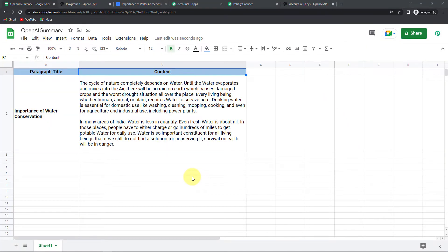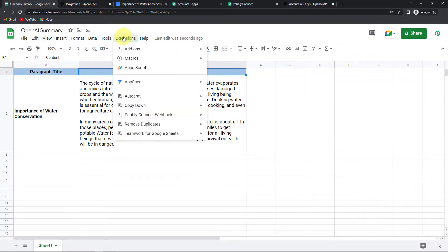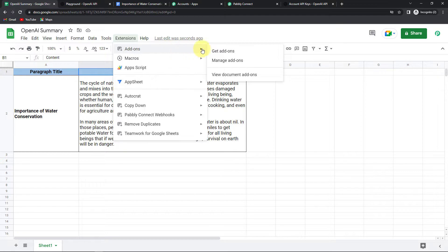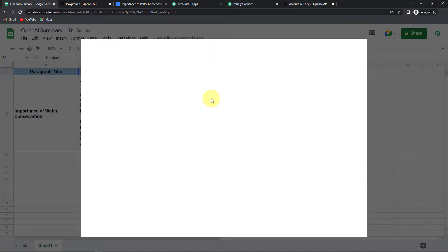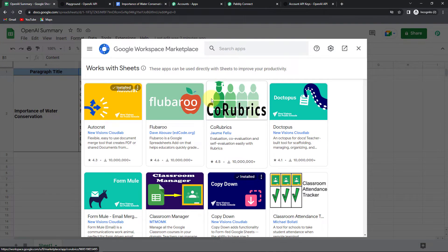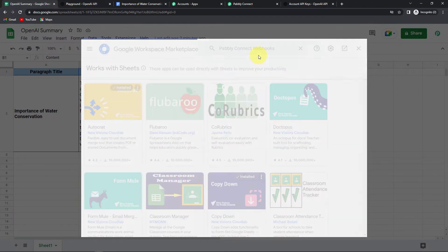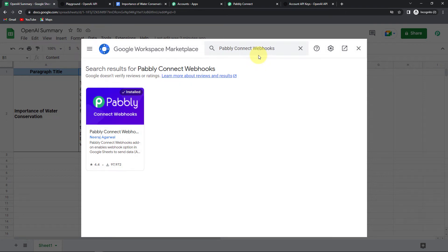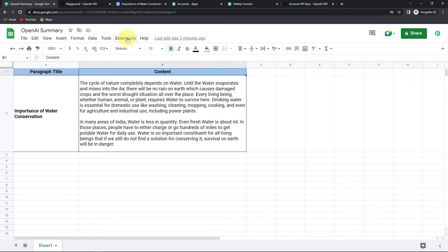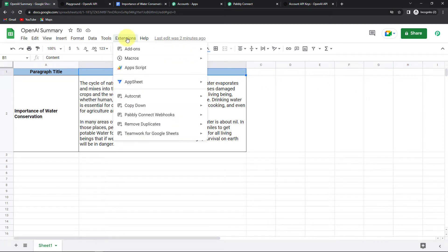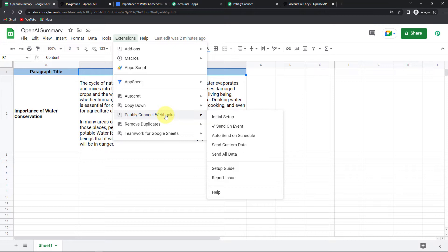So this is my Google Sheet, and in order to connect this with Pabbly Connect, I am going to go to Extensions, then go to Add-ons, and then Get Add-ons. As soon as I do that, we have reached Google Workspace Marketplace. Here we are supposed to look for the application Pabbly Connect Webhooks. You can see that it has already been installed on my system. If it is not installed on your system, please do that — it will not take more than two minutes. Close this, and now again when you click on Extensions, you would be able to find Pabbly Connect Webhooks here.